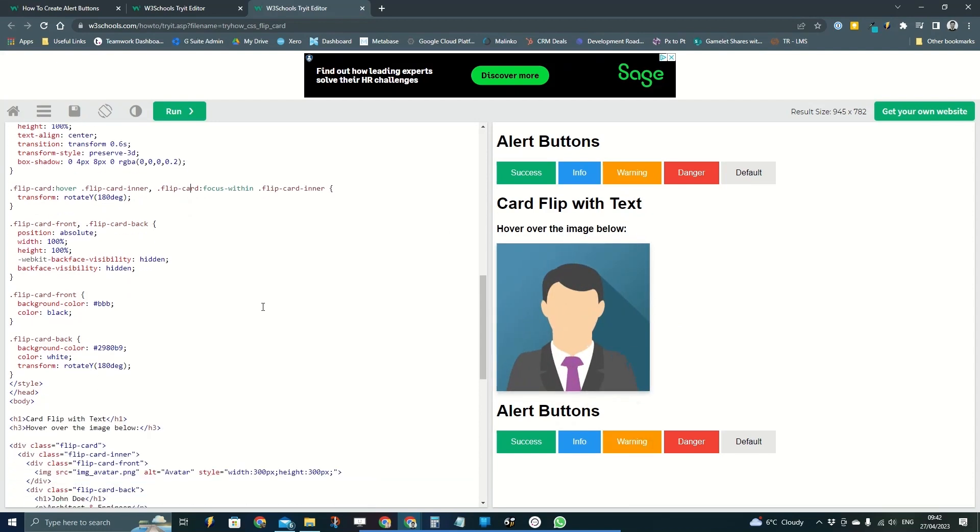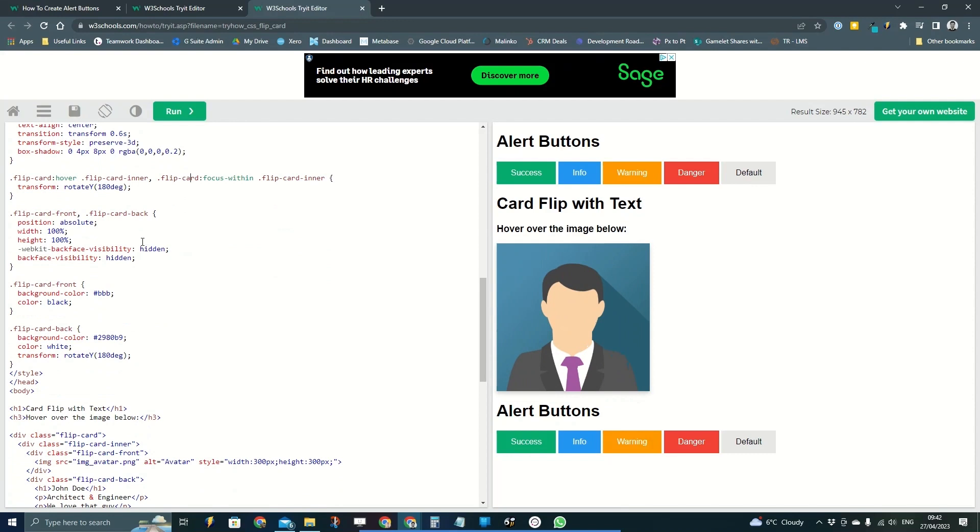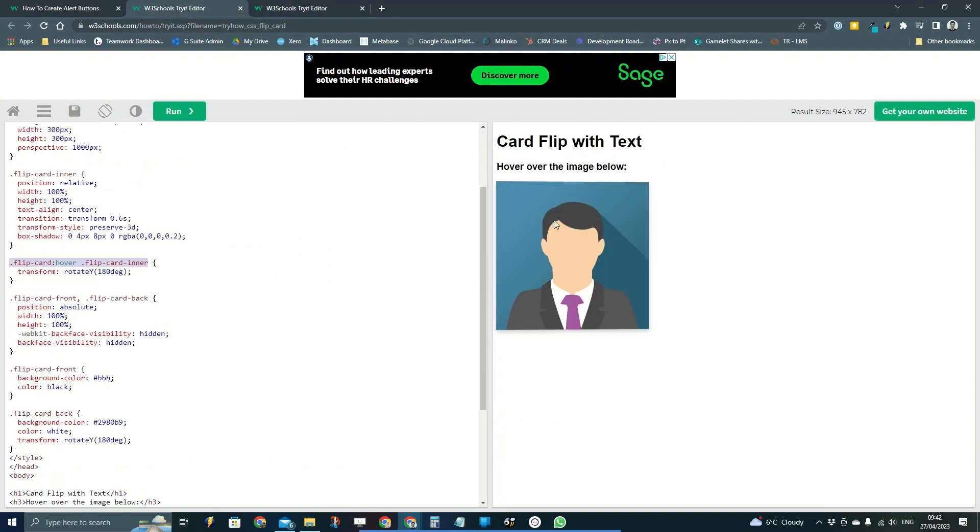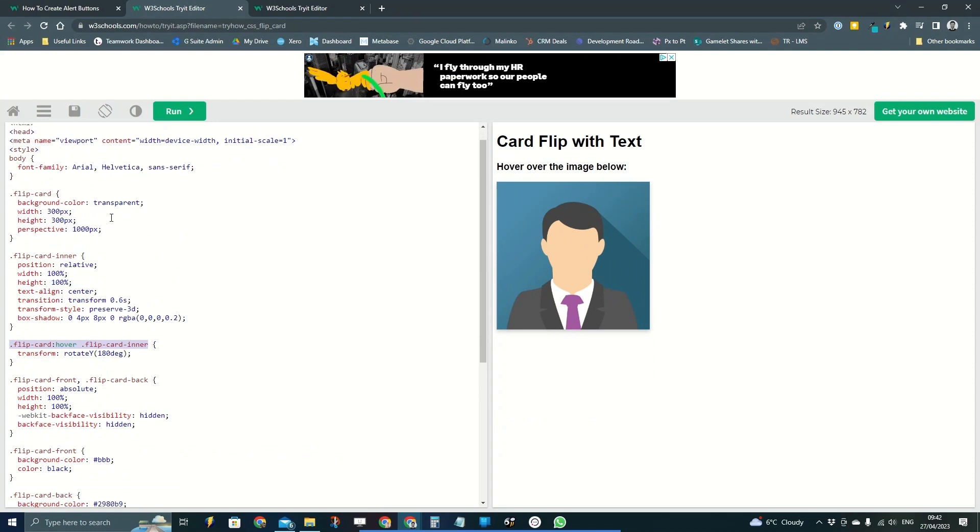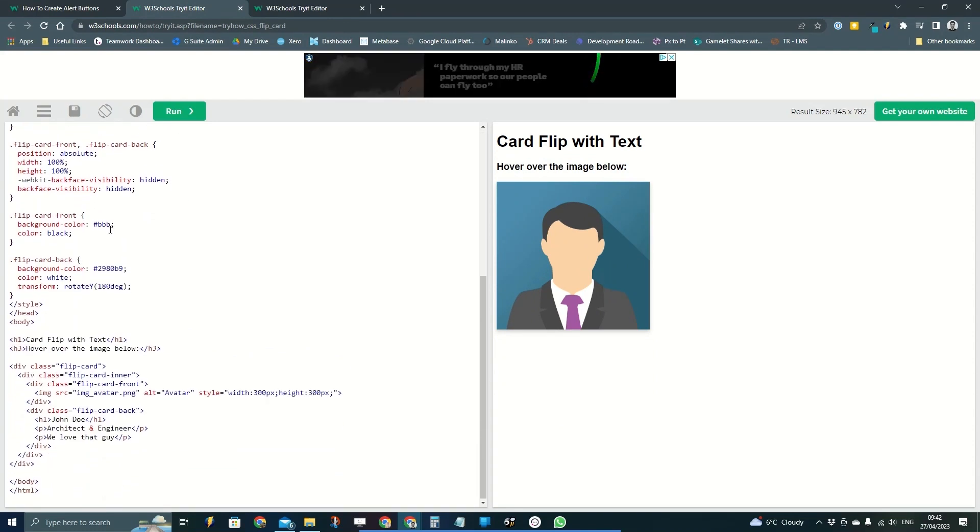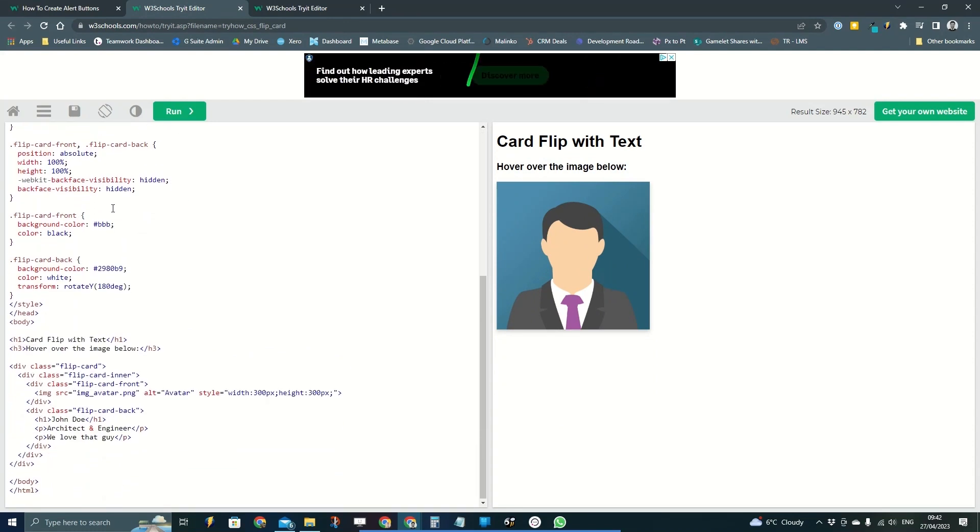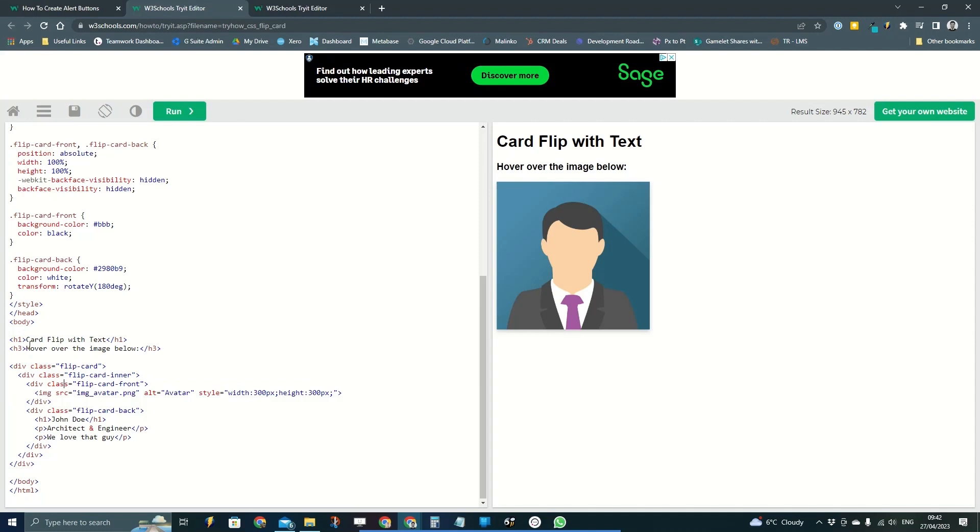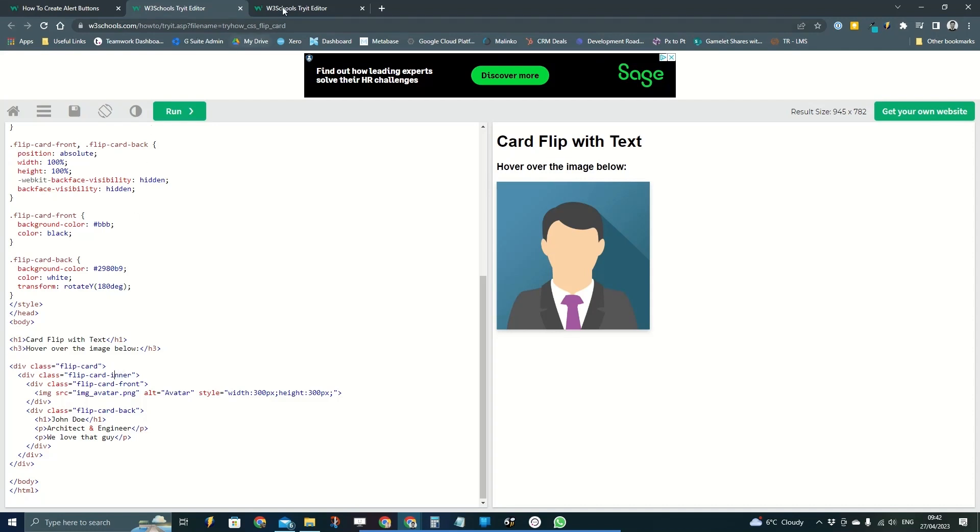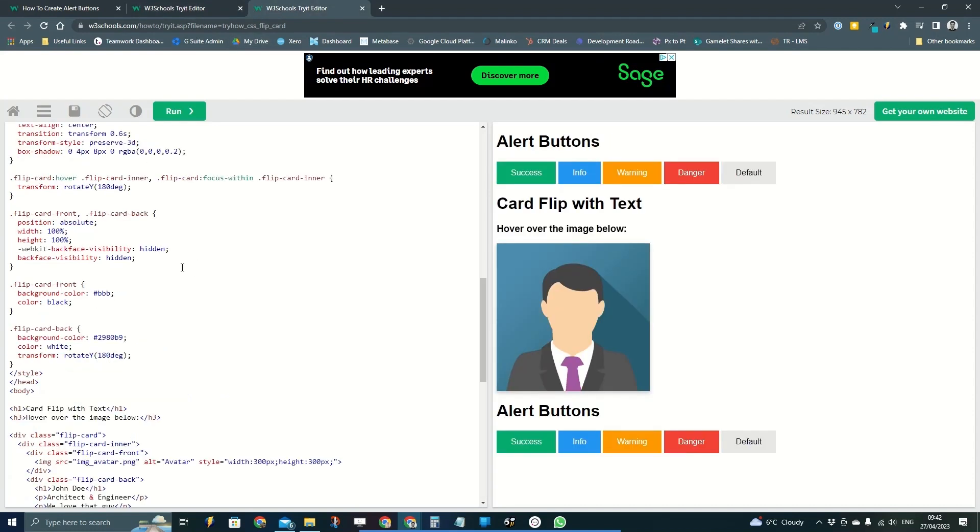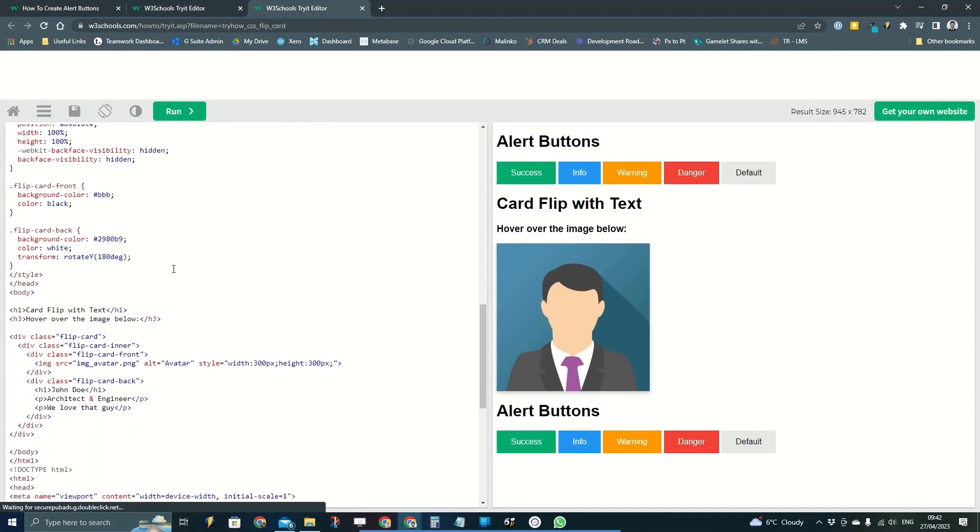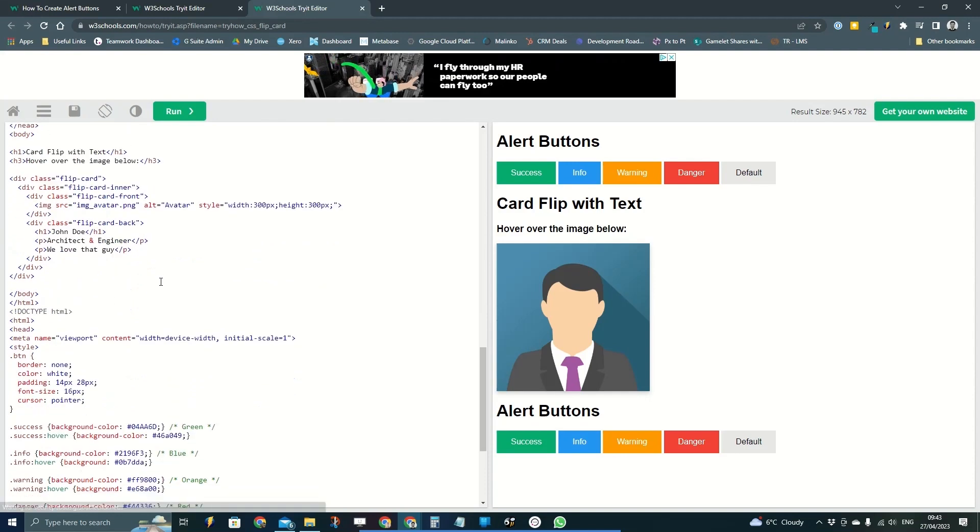So if I just go into the flip card on its own, just so you're not seeing all of the code from the alert buttons as well, you'll see that we've got the HTML section down here, and then we've got the HTML at the bottom here. So we've got div class flip card. So we'll find that same section in my one now.